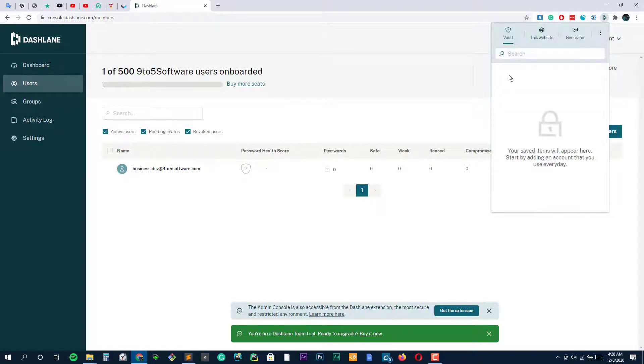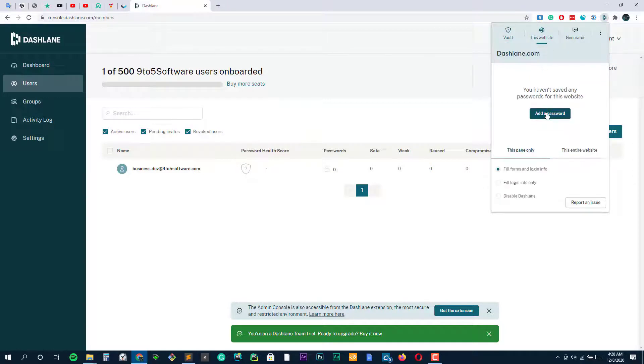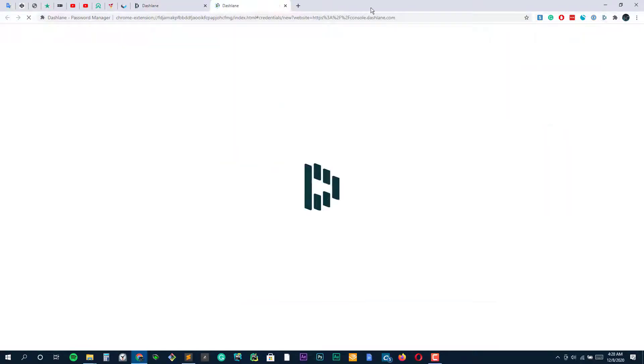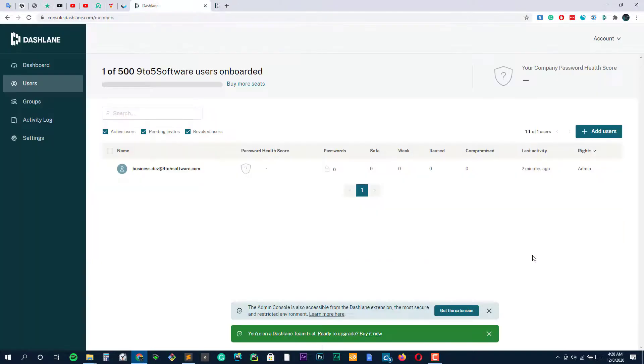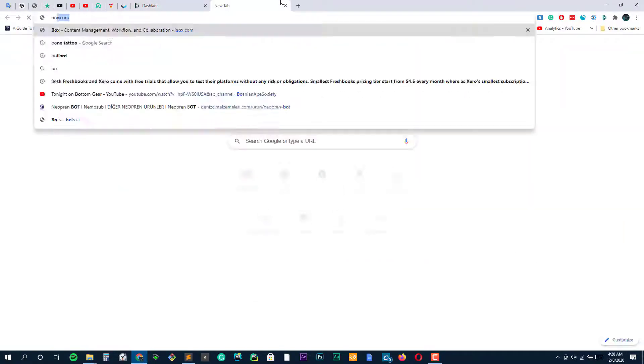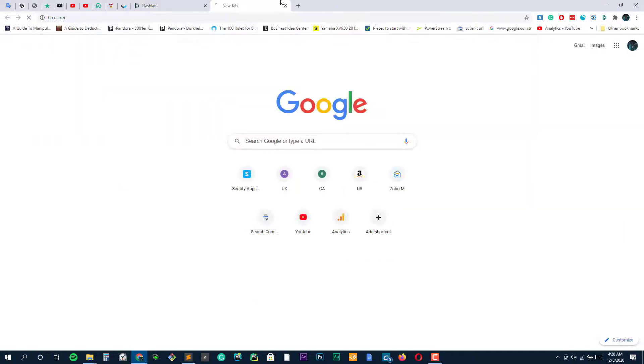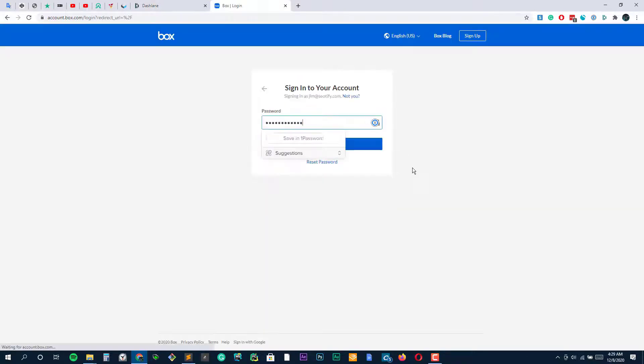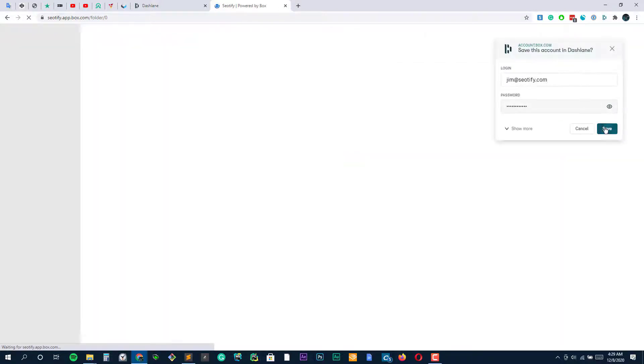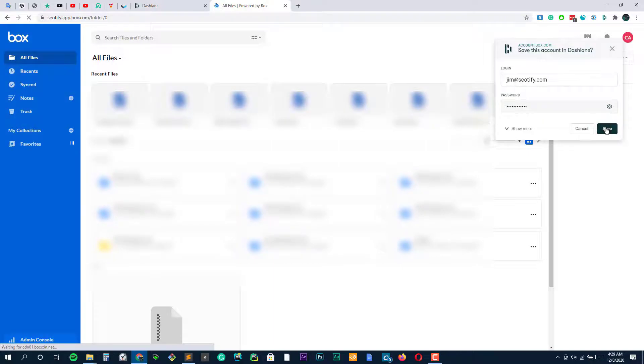Unlike other tools, Dashlane doesn't just point out the weak and duplicate password credentials, but it also scans the dark web to see if your online accounts or email address have ever been compromised. Similarly, the private VPN helps you hide your identity and unlock restricted sites while surfing the web. This is something only Dashlane offers to its users.